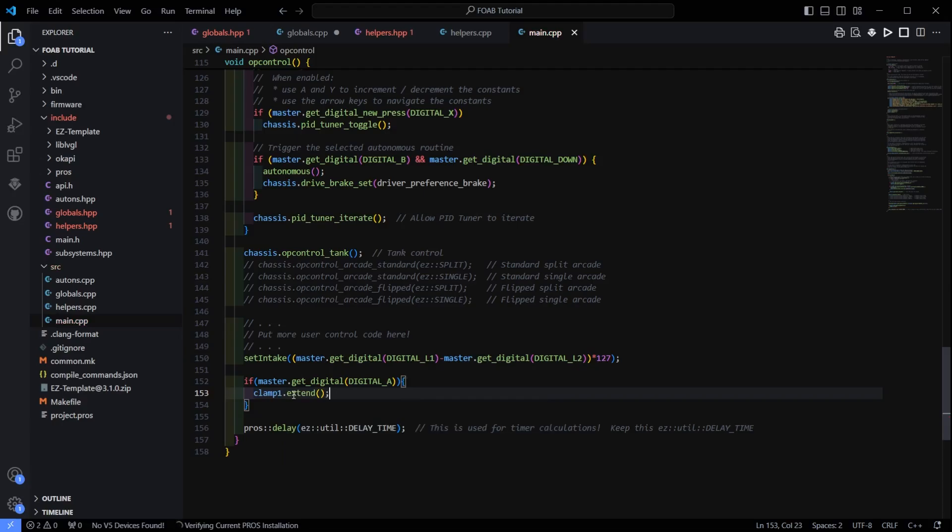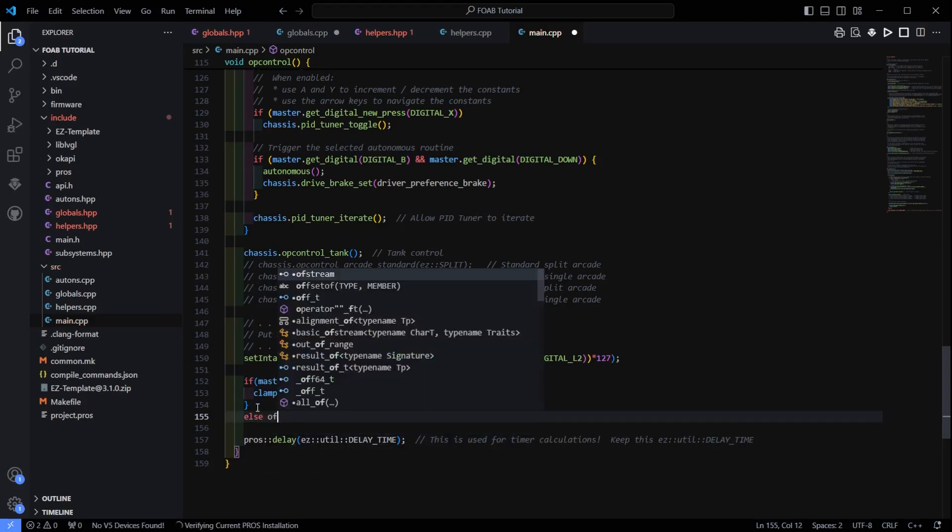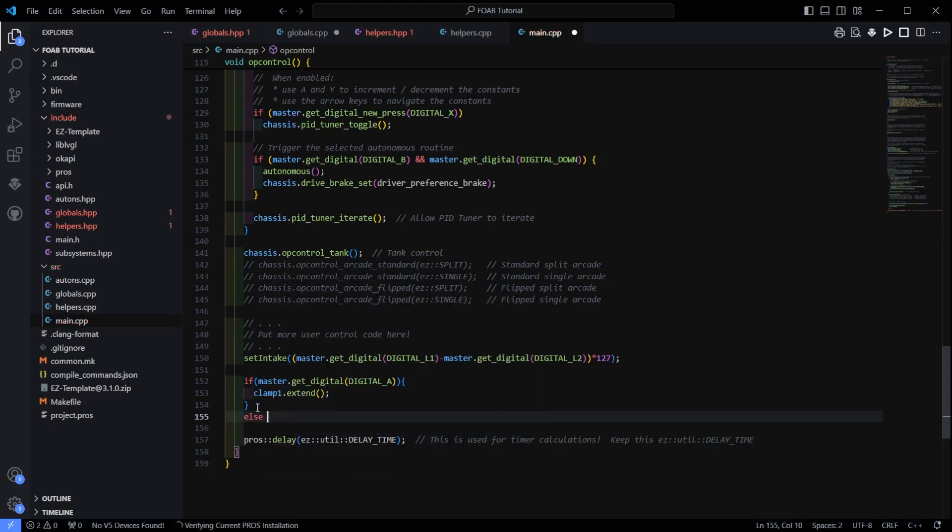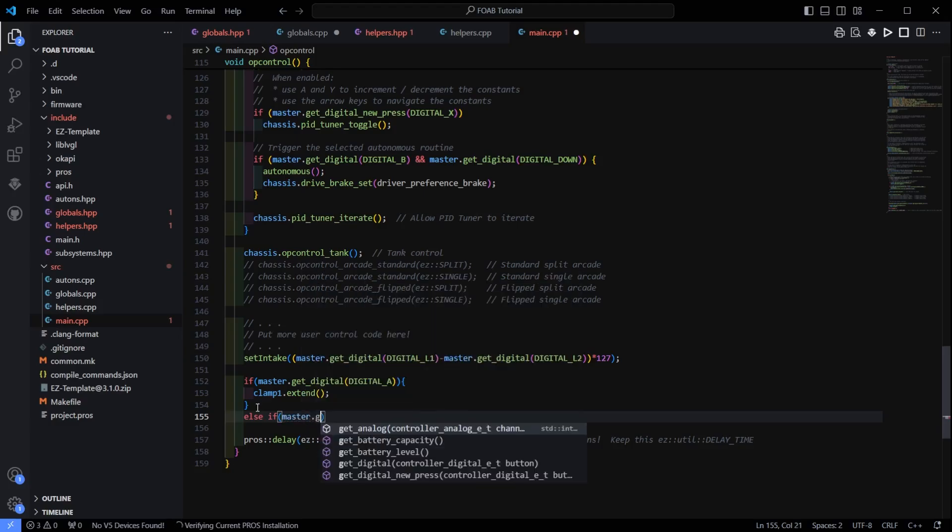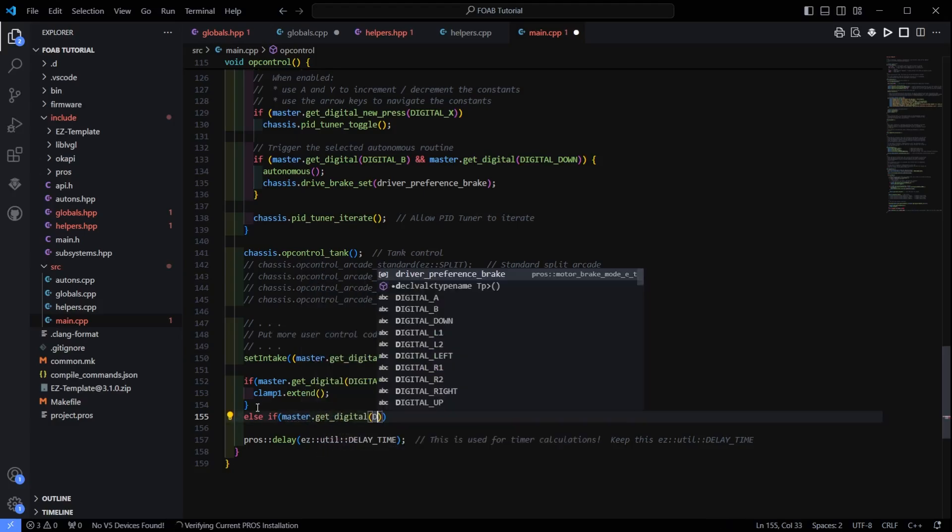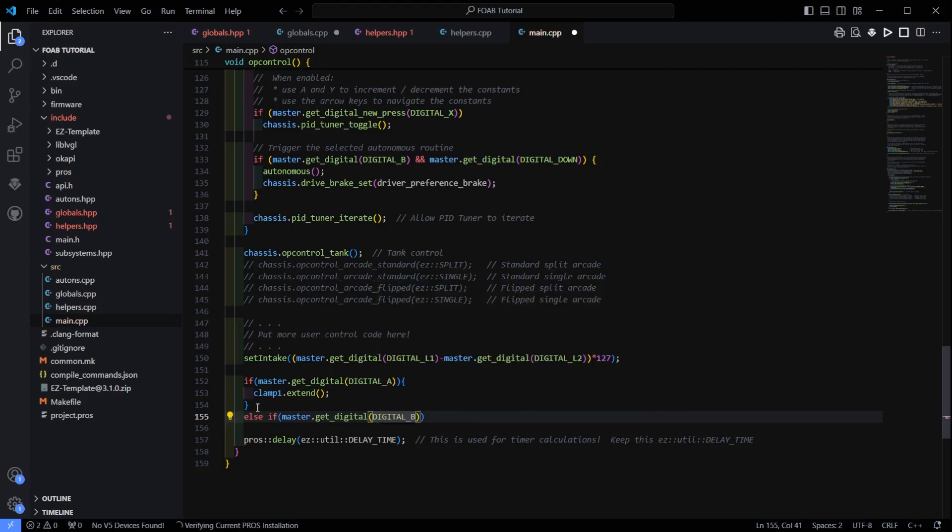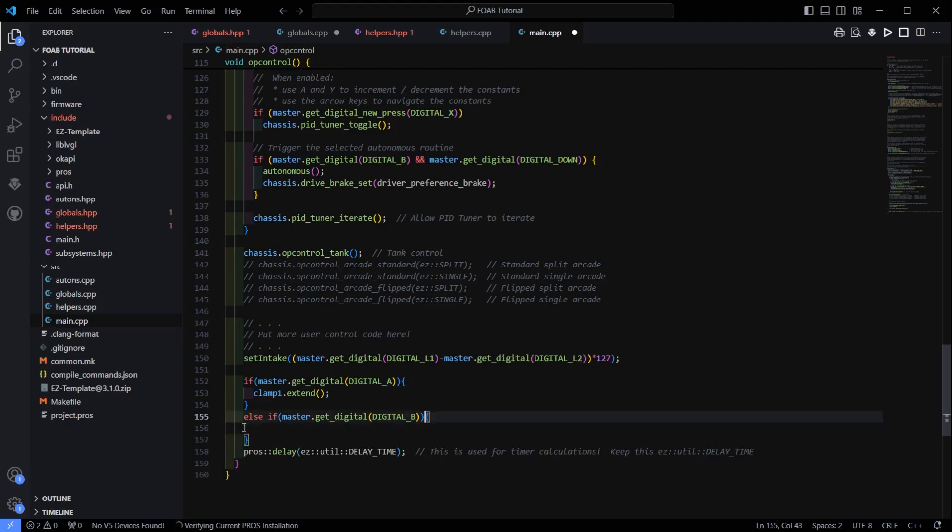And then we can do else if. Same thing. And we will make this a different button. We will make this B. And this button is going to retract.